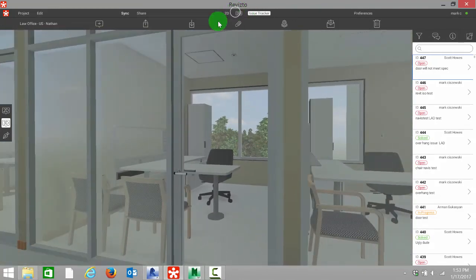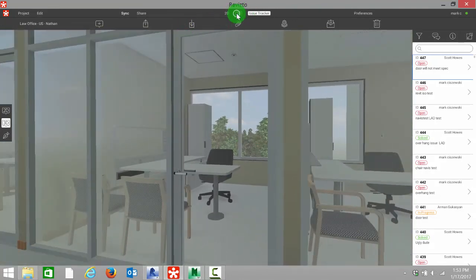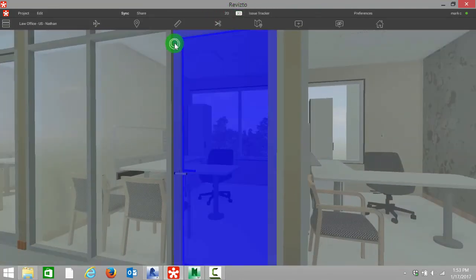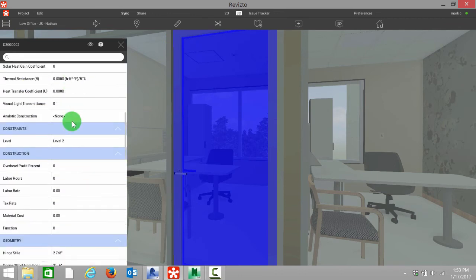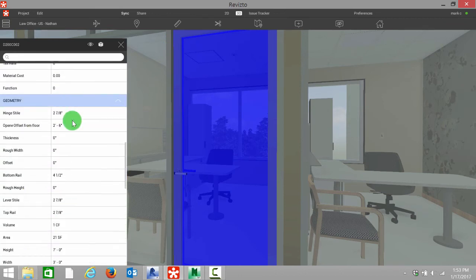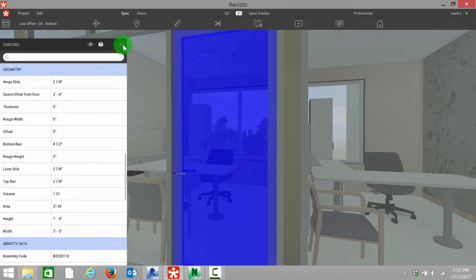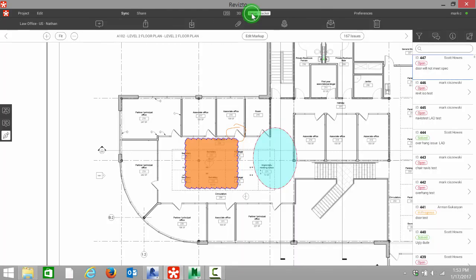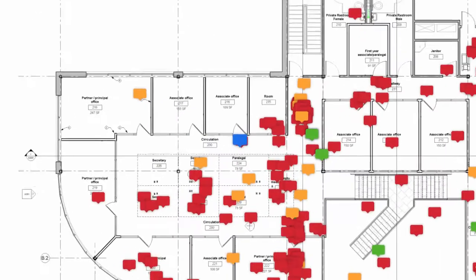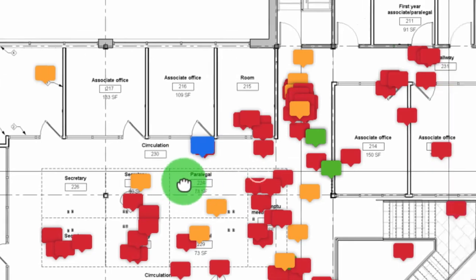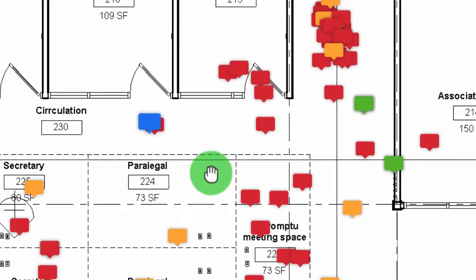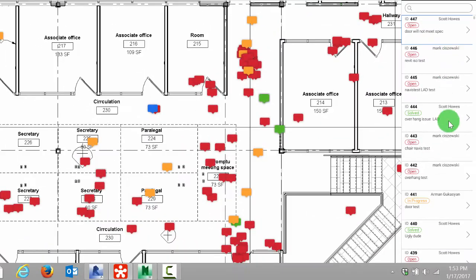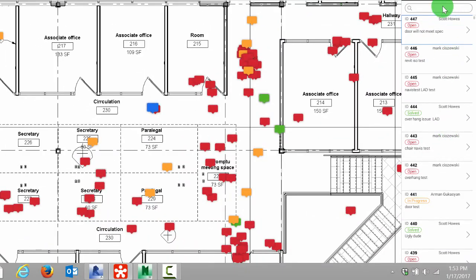If I were to select this door, we can see all the metadata that came in from the Revit model about that door. Going back to our issue tracker, I can also specify 2D and we can see where that falls on our 2D plan along with all the other issues that I have filtered in Revisto.